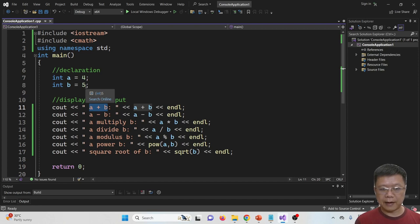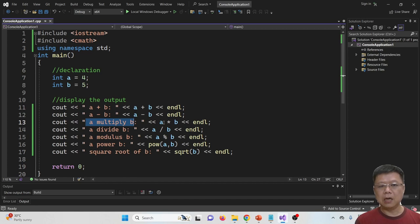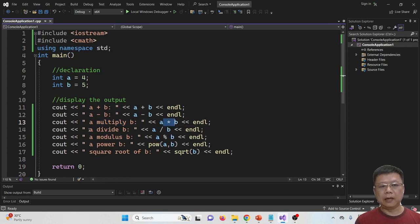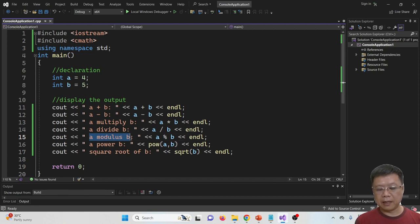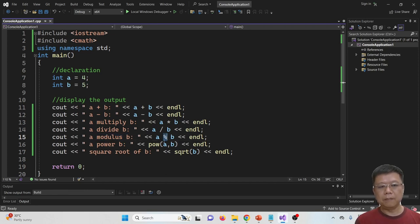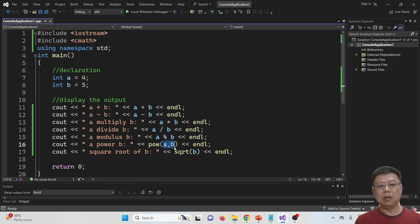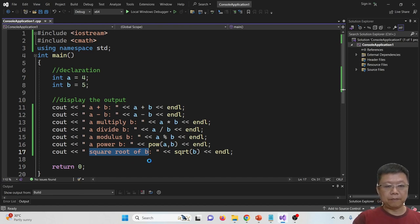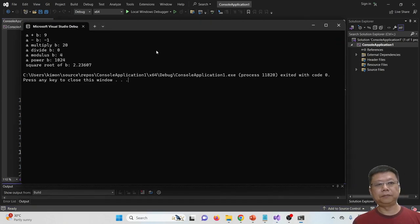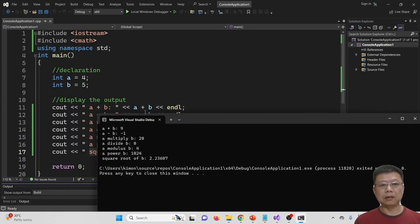I display the value A + B, which is 4 + 5, then A - B, A multiply with B using the asterisk symbol, A divided by B, find the remainder using the percent symbol, A power B, and the square root of B. Let's see the results.